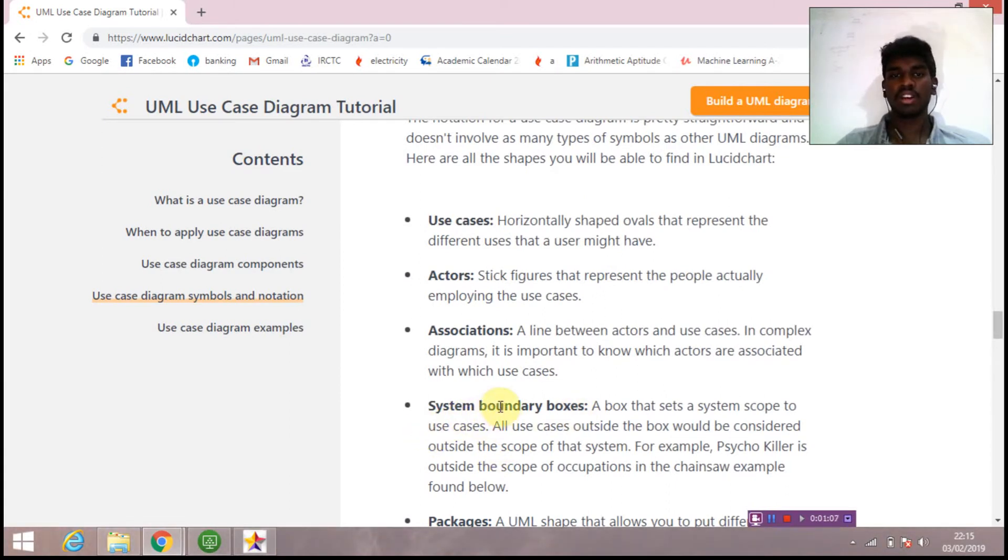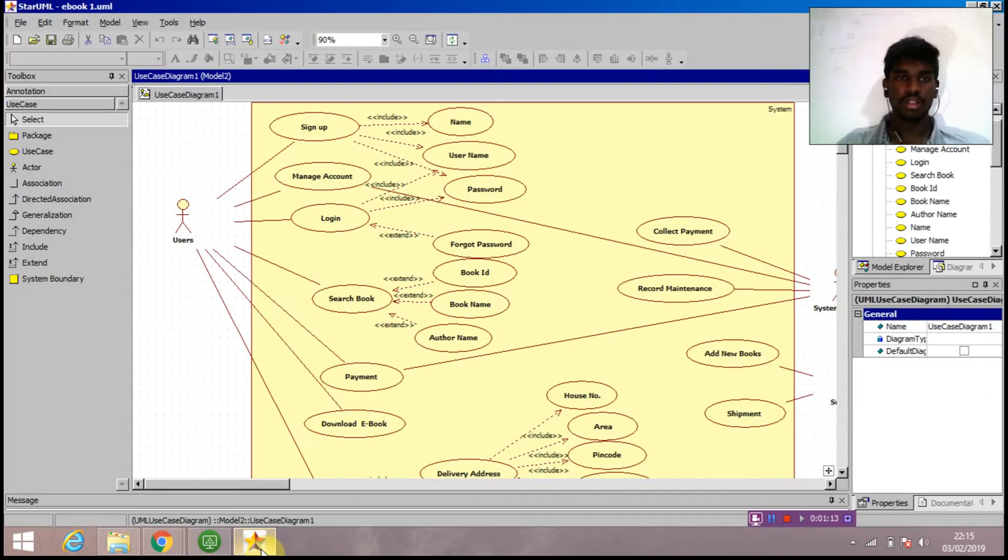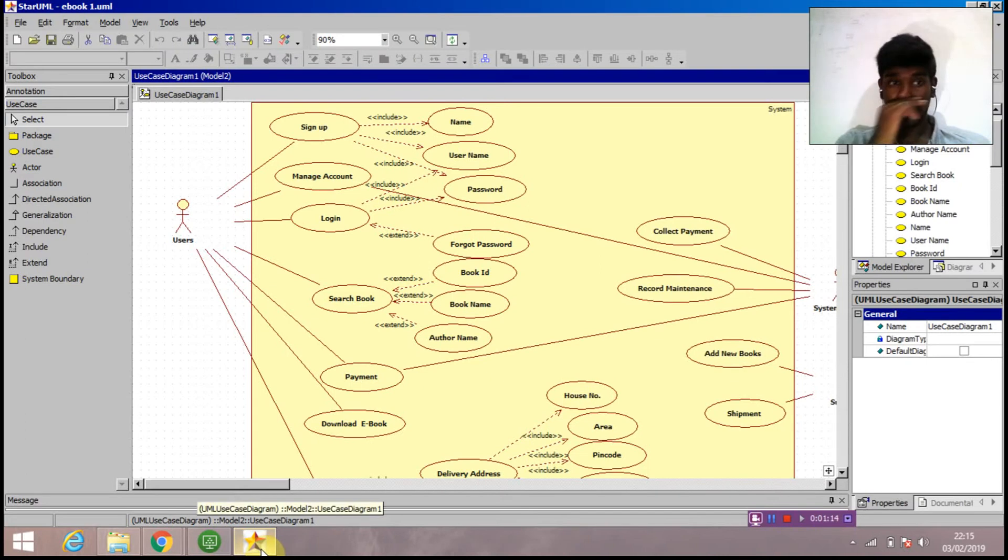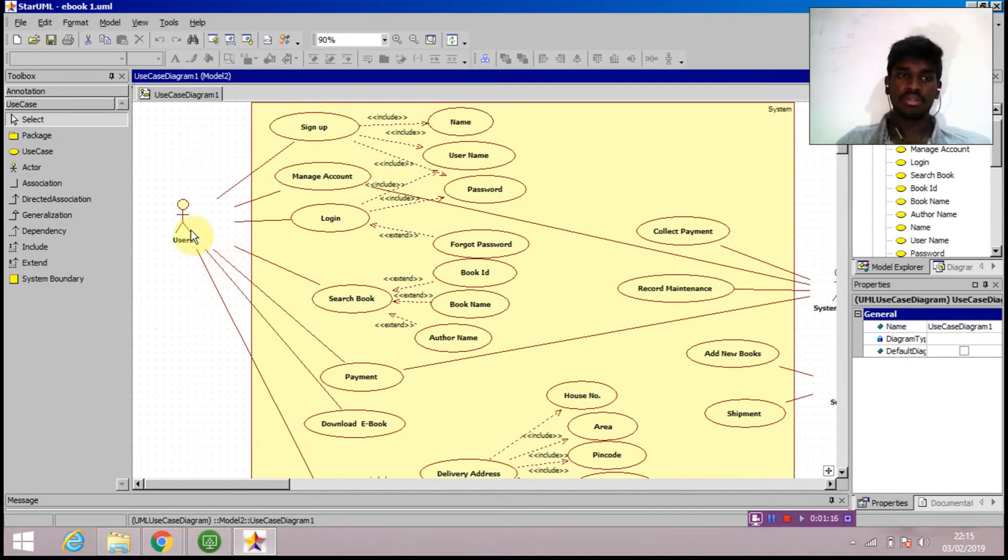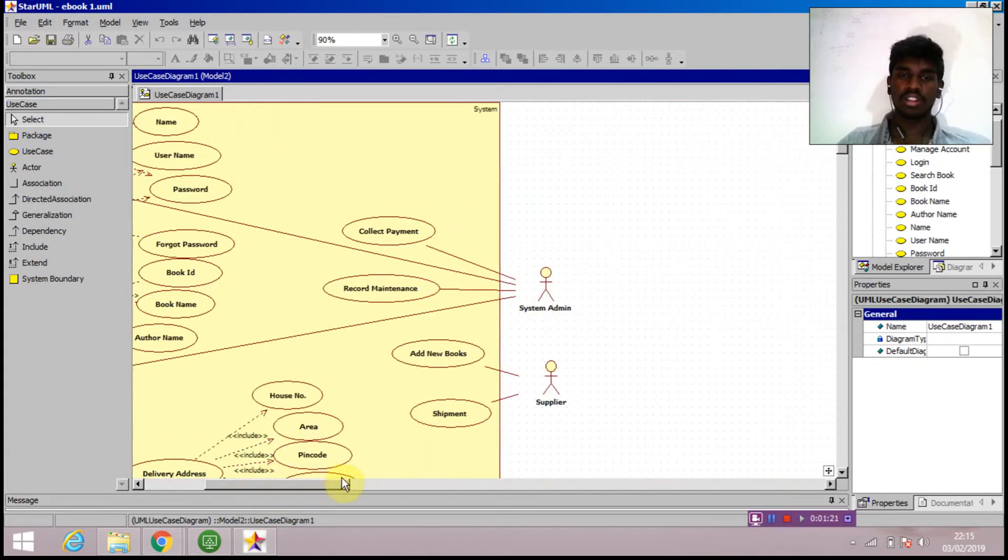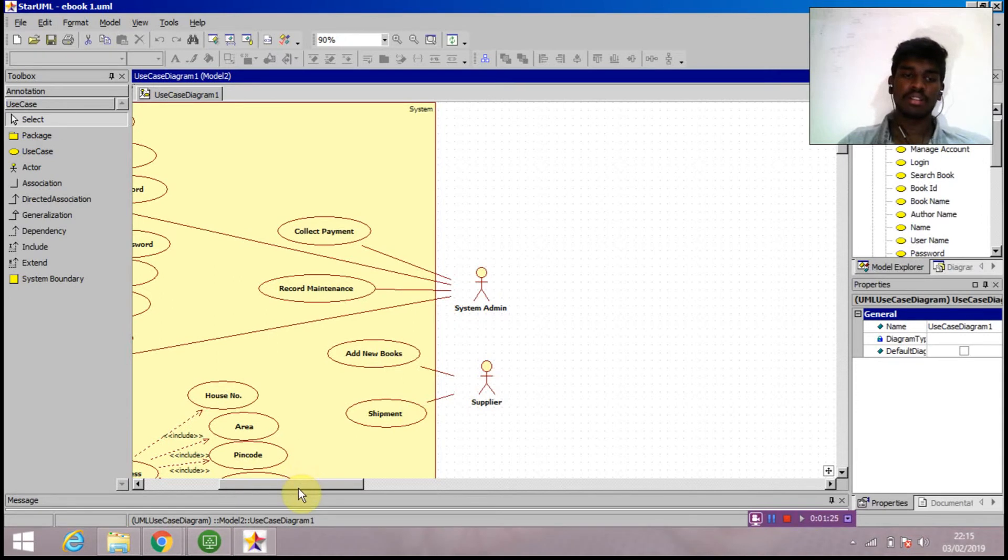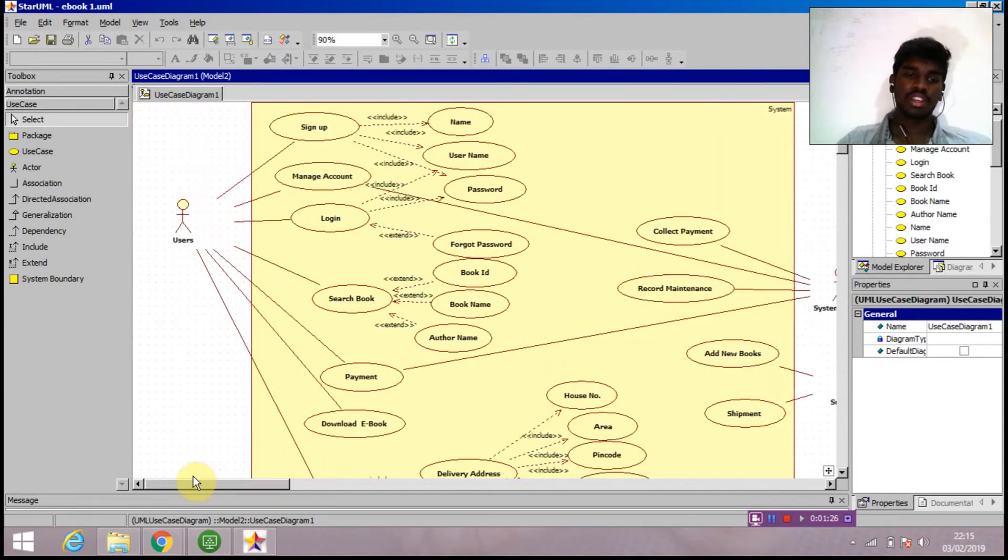Next, we'll move directly into the diagram. Here we are having three actors. The first actor is user, and on the right side, the two other actors are system admin and supplier. I'll explain it now.